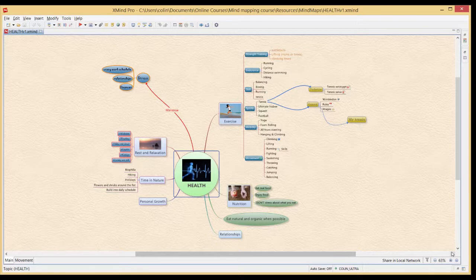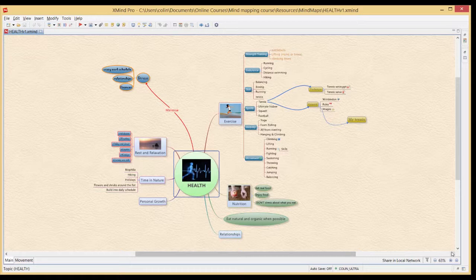We've included getting data onto the mind map in a really fast and efficient way. We then started looking at the properties of nodes to change the fonts, the colors, the sizes, and all the line colors.